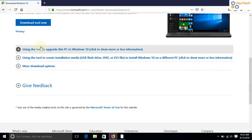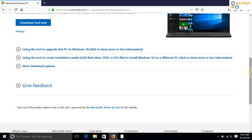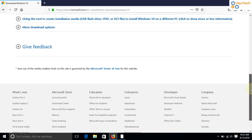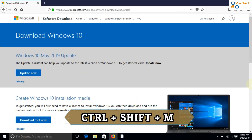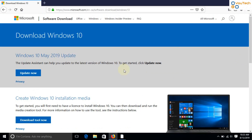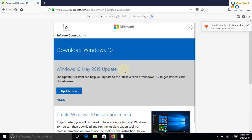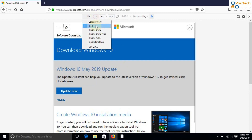In order to bring the direct download links, we need to change the responsive design view of Firefox browser. To do so, press Ctrl+Shift+M. Select responsive as iPad and refresh the page. You can select any one from the list, but iPad will give you a better experience.